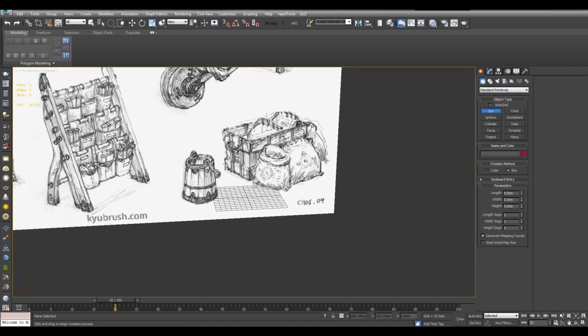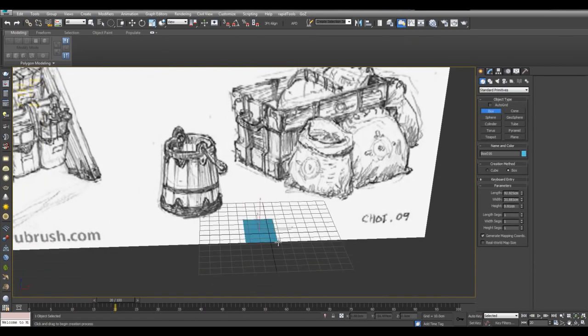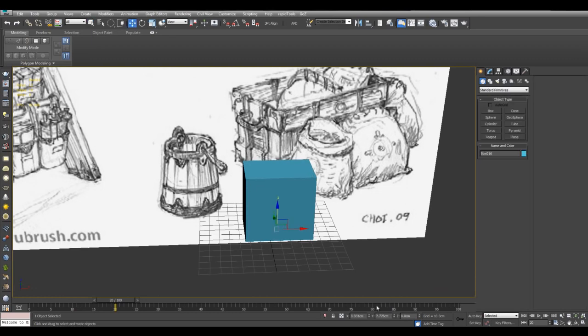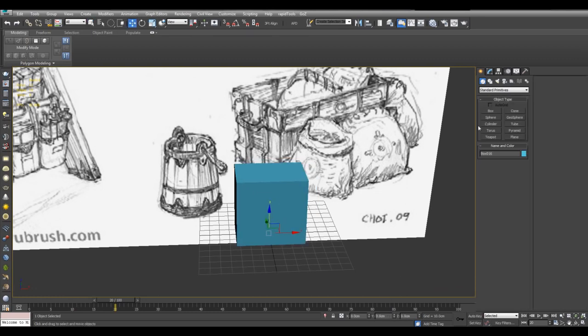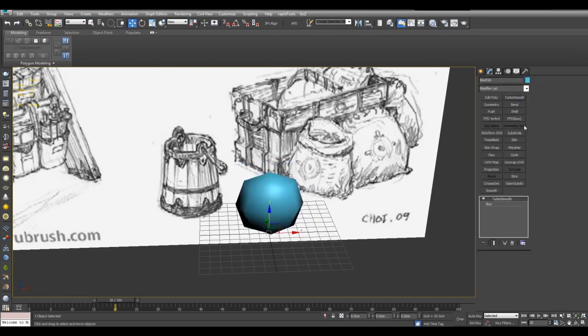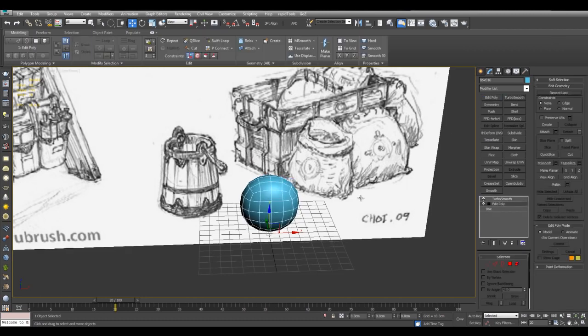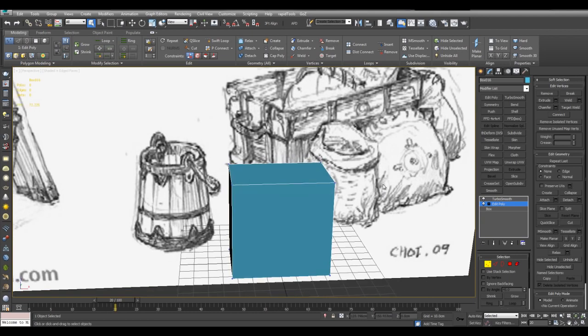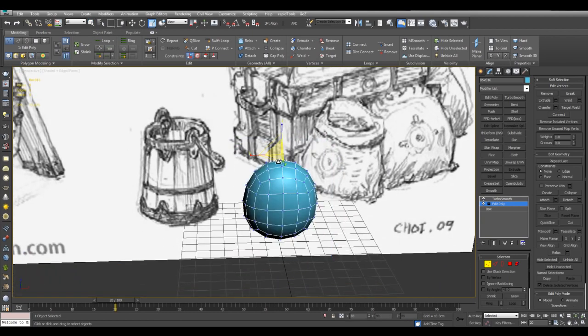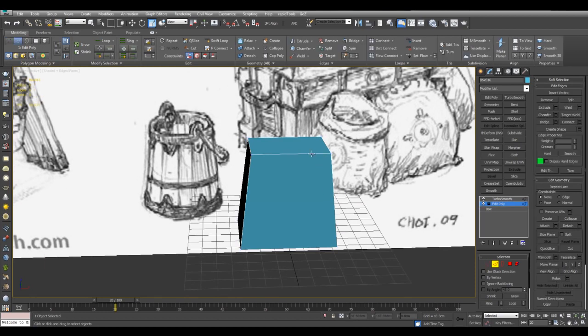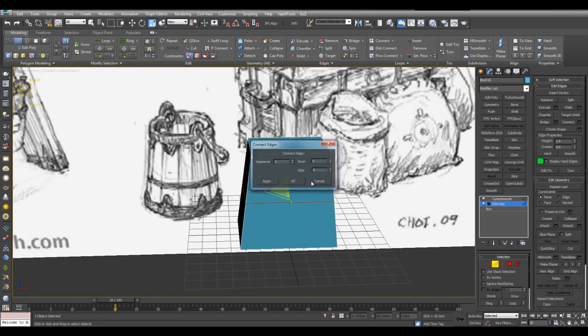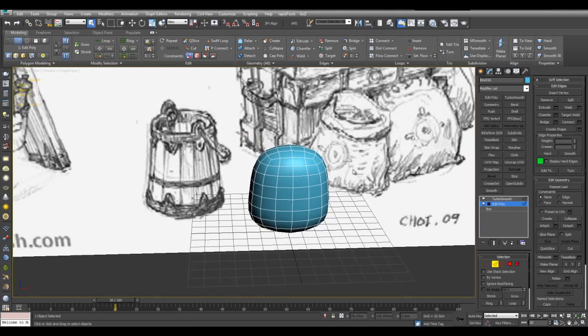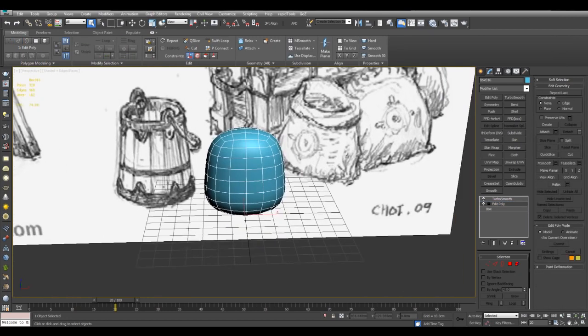So I'll just start with a box and just put it here in the center. Center it, I'll apply a turbo smooth and then add a poly on top. And I will just modify a little bit to have more of this kind of shape. Alright, like that.